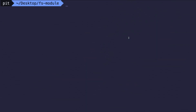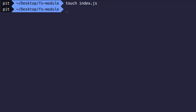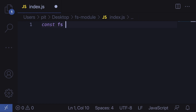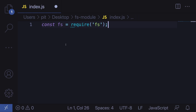The first step is to create the JavaScript file for the application. Let's run touch index.js and then open it in the code editor with code index.js. The file system module is a core Node.js module, which means you don't have to install it. The only thing you have to do is import it in your file: const fs = require('fs'), and you are ready to use it. You can call any method from the file system module using the prefix fs.